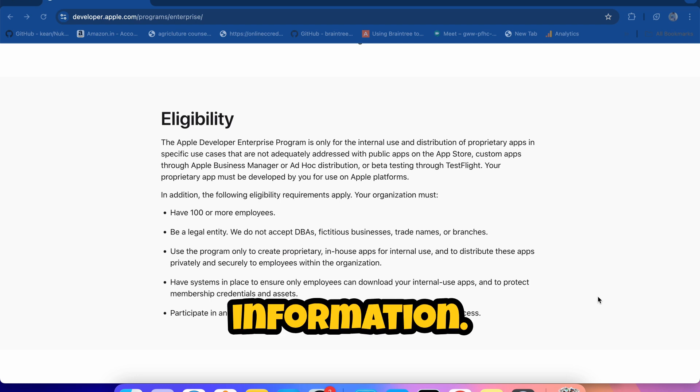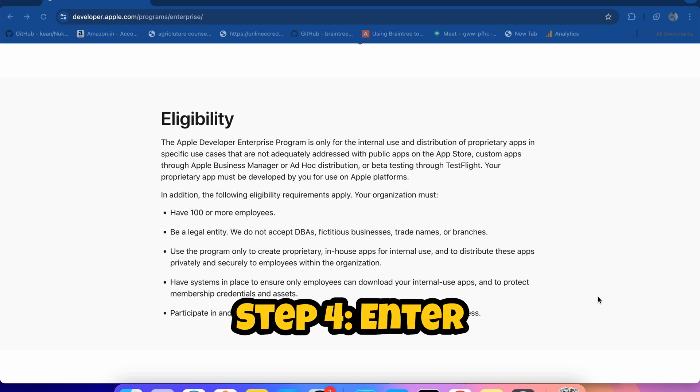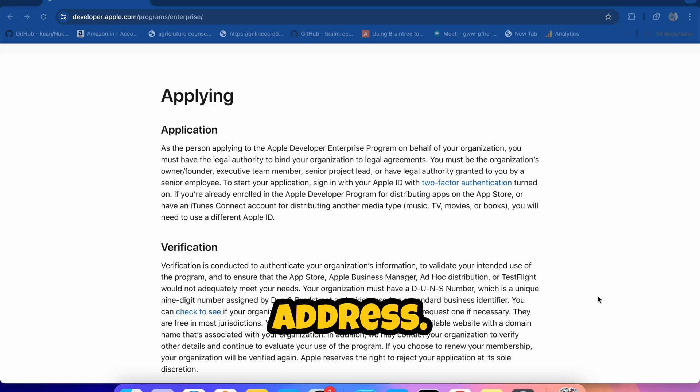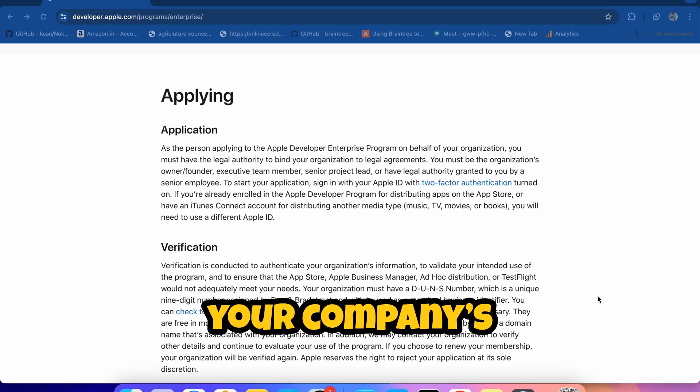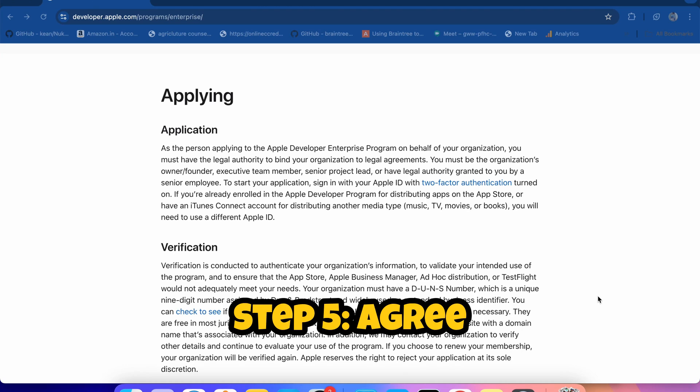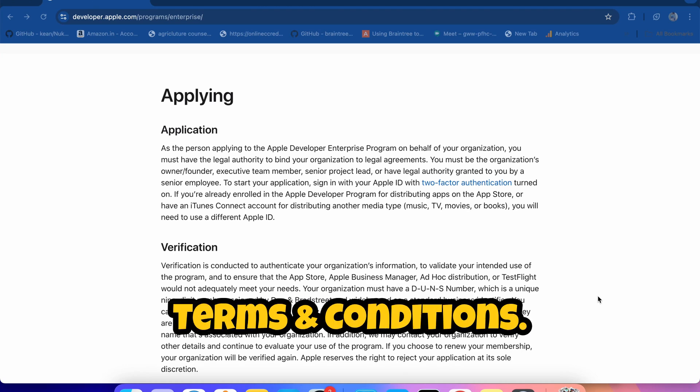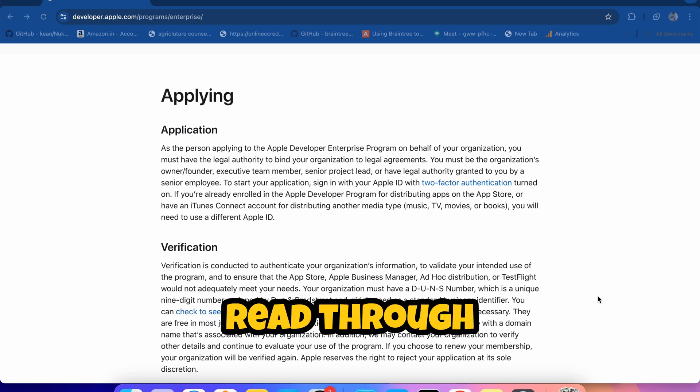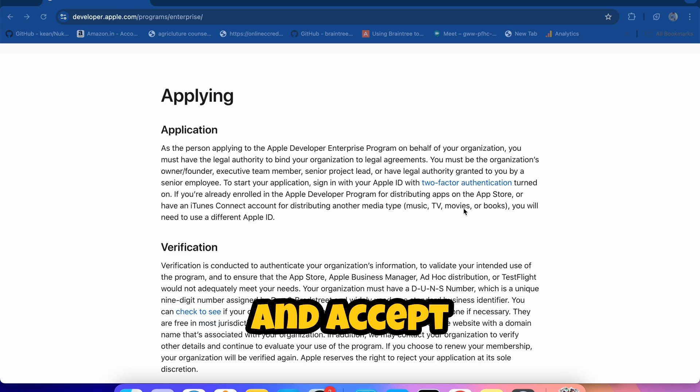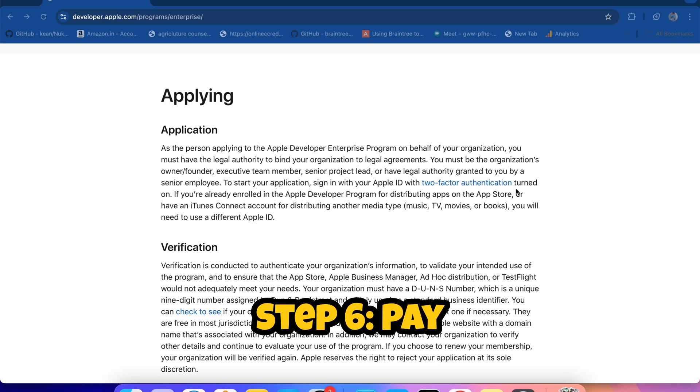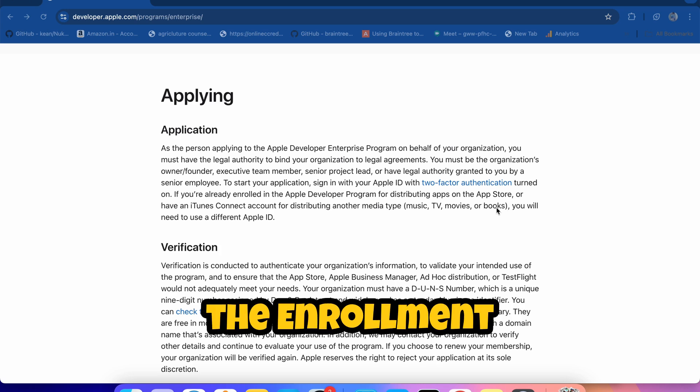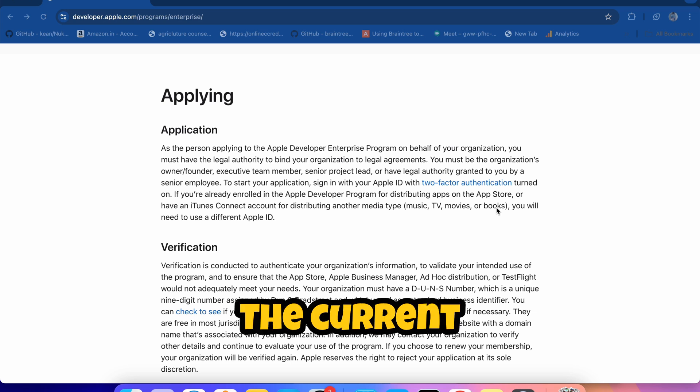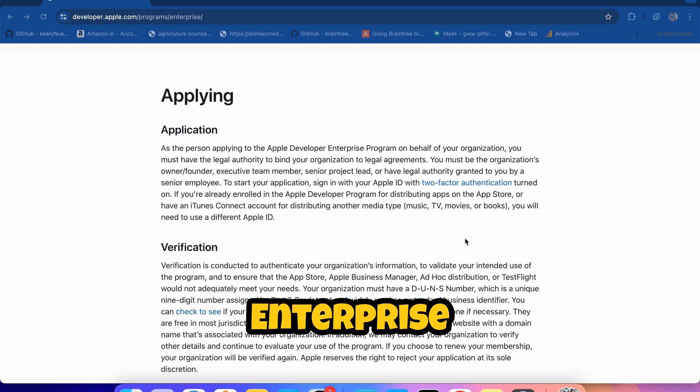Step 3: Verify your business details. Enter your DUNS number and organization name. Apple will verify this information. Step 4: Enter your corporate email address. Make sure this matches your company's domain.